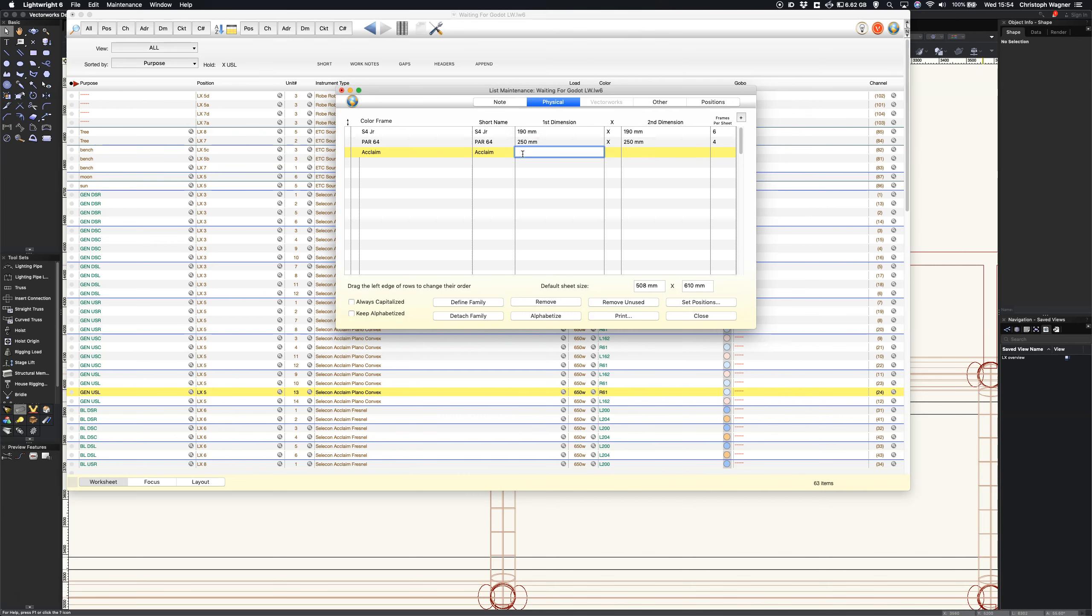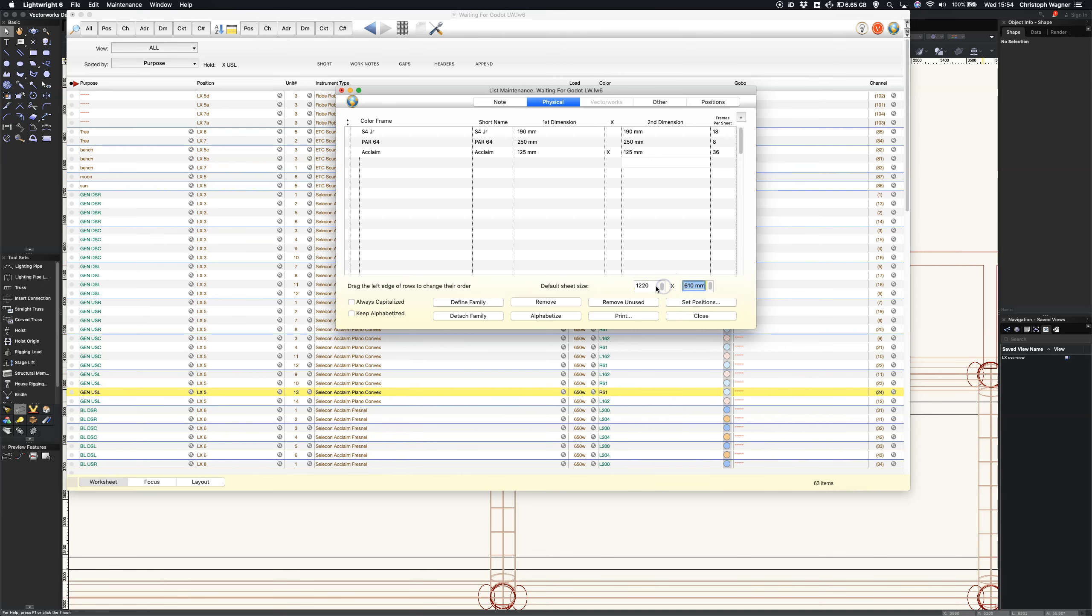Now the default sheet size, we can decide whether that is a Roscoe sheet, a Lee sheet, a GAM sheet. I guess I'm gonna use a Lee since that is mostly what I use. So that's 1220 by 530.